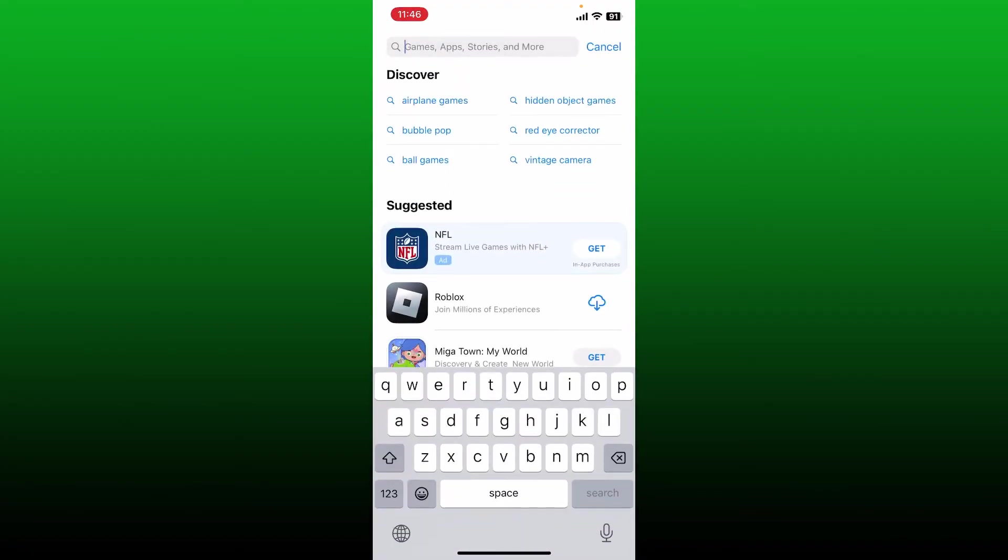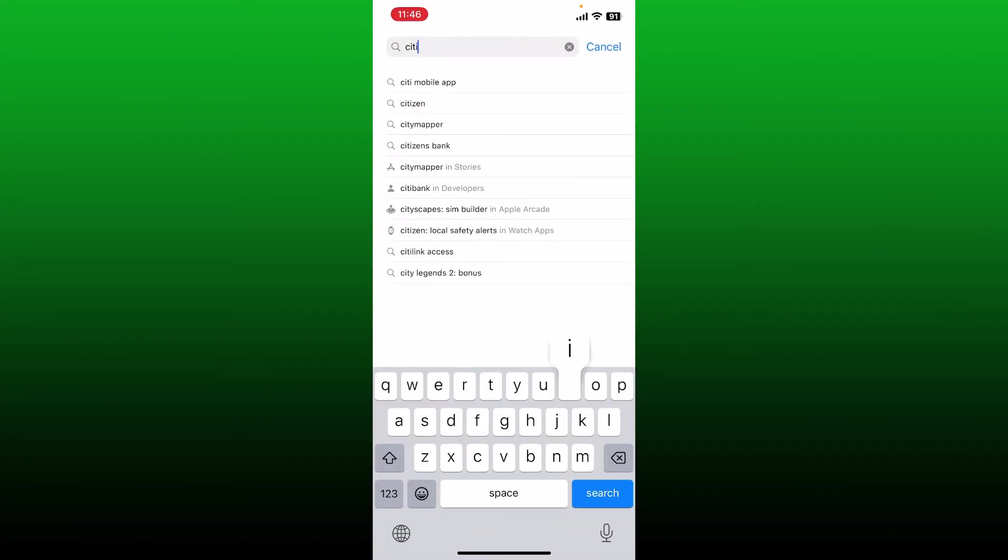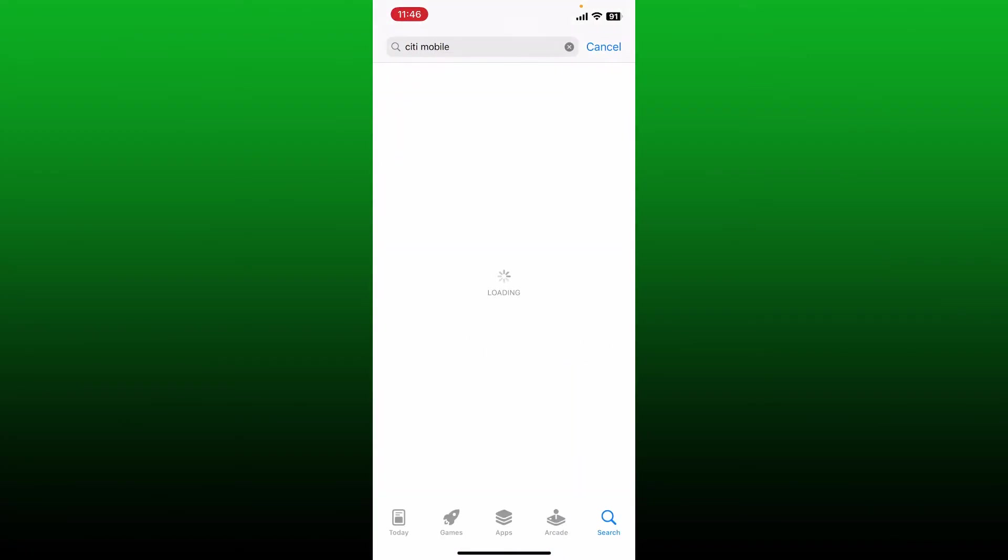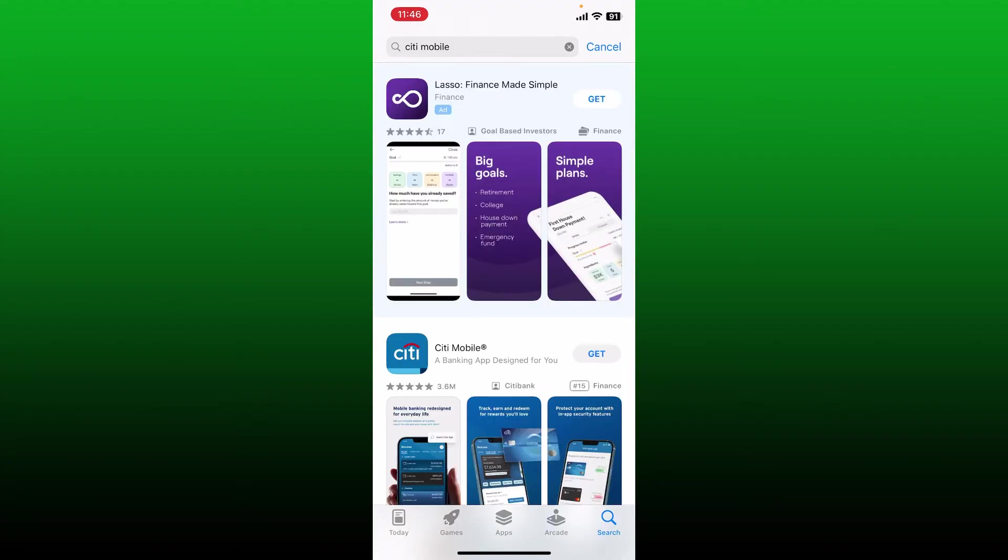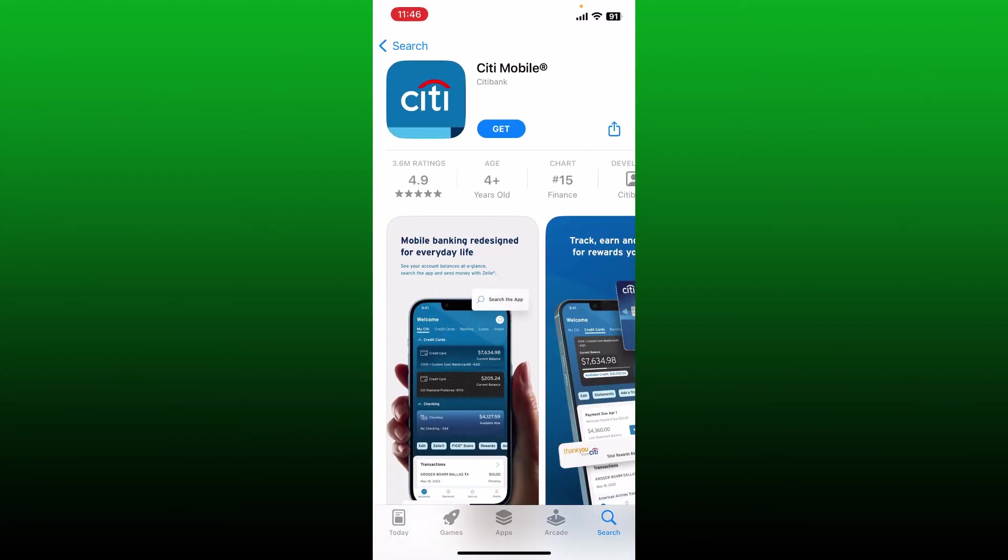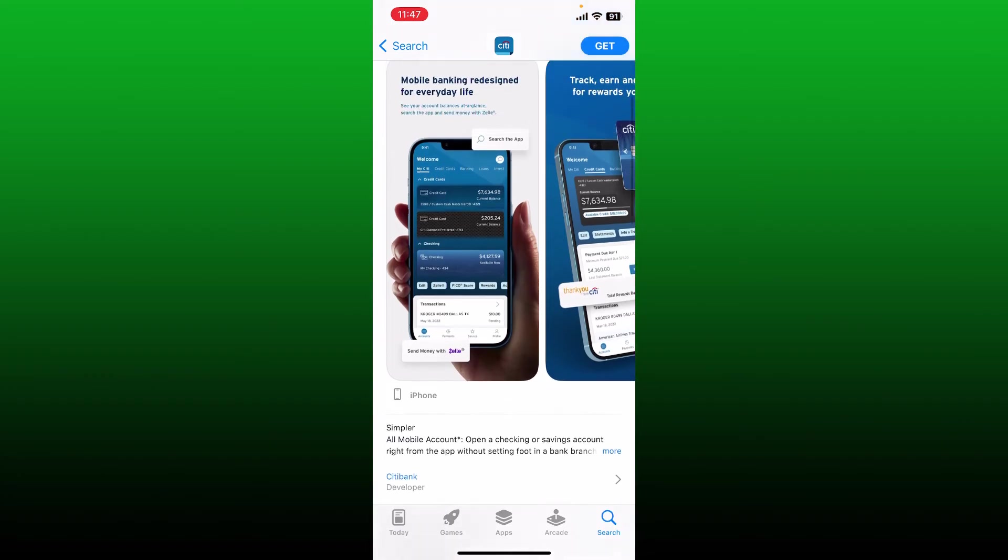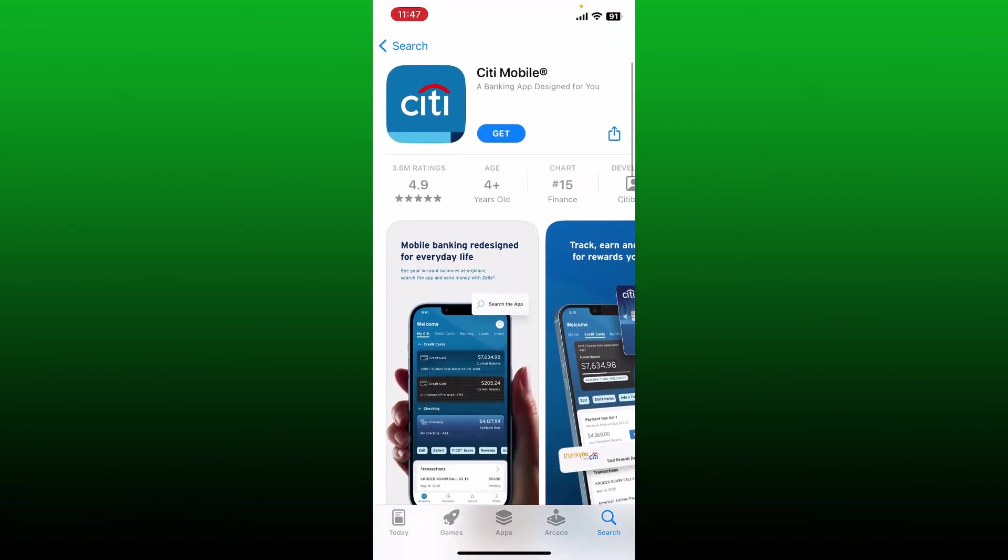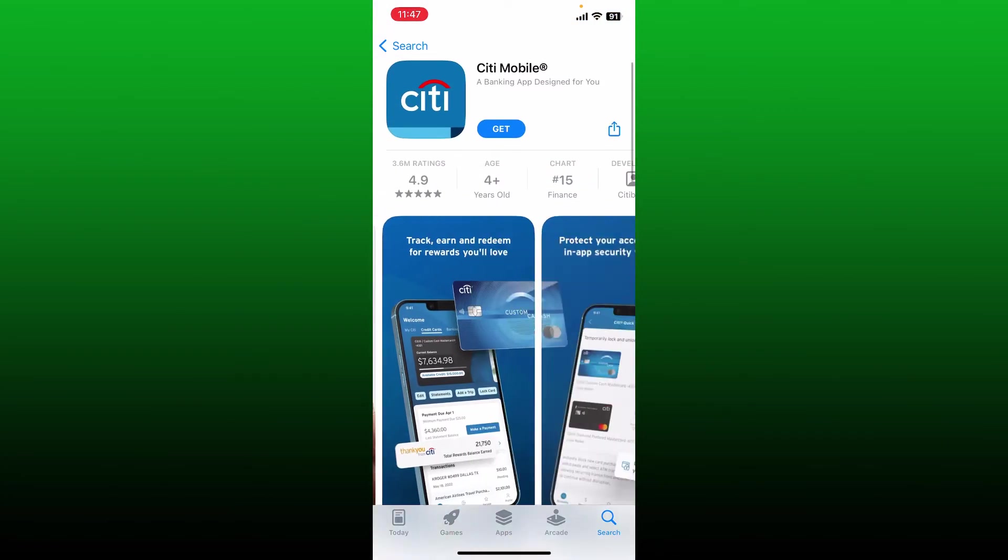Type in "Citi Mobile" in the search box. Once you make your search, look for the application that says Citi Mobile from Citibank. Once you end up on this page, you'll be able to see this interface.